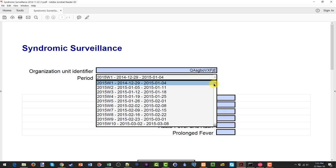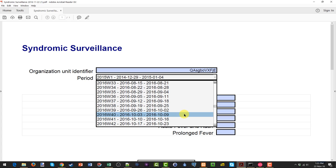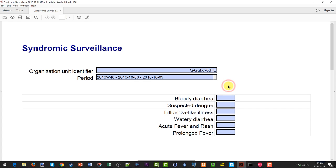Next, we select the period. We indicated that we will work with Week 40 in 2016. After we have entered the identifier and the period, we can go ahead and enter our data. Once we have entered our data, we can go ahead and save the PDF file.